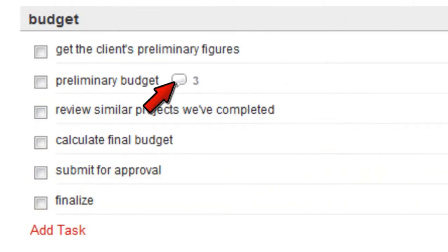This clear icon means that I've read all the comments on this task. When a member of my team adds a new comment, this icon will turn blue.